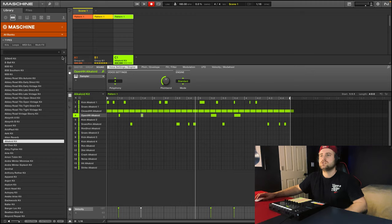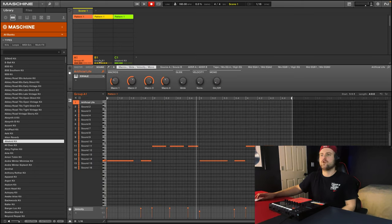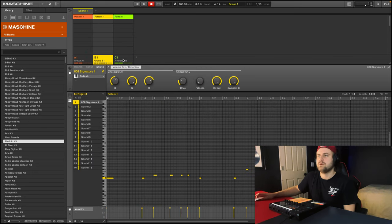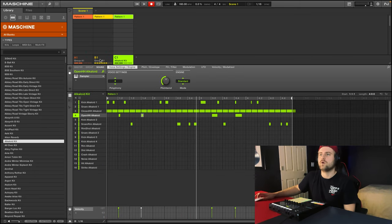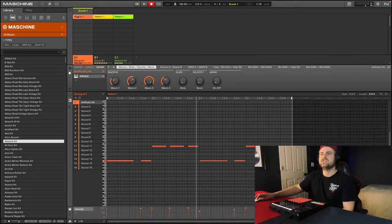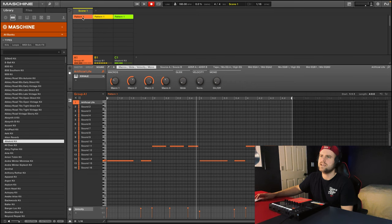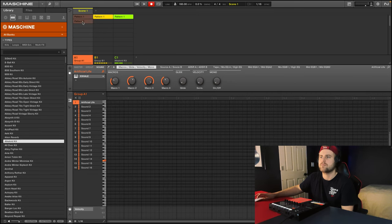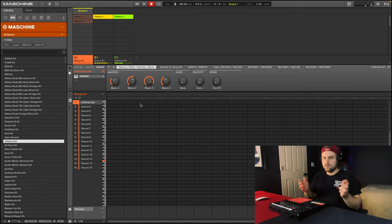The other thing I love about machine 2.0 is that it's super loop based. So you see these groups here, like group A, group B, and the Altoid kit. And you see that there's different patterns here. Let's say I don't just want to stick with pattern one. I want to add something different. So I can click pattern two here and now we can record something different.